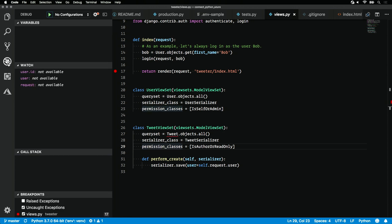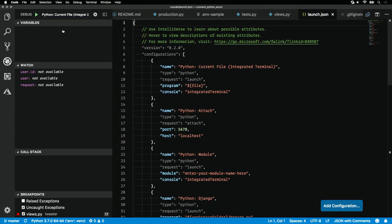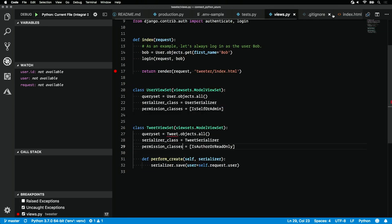Next, open the debug panel. We'll see that we have no configurations here. All we need to do is click Add Configuration, and VS Code knows that we have a Python project open. It creates a new Python configuration for us. Super easy.